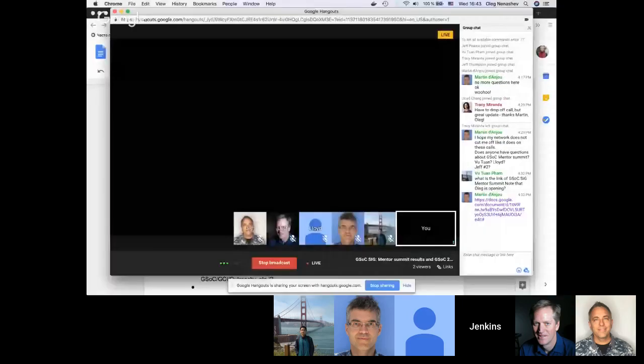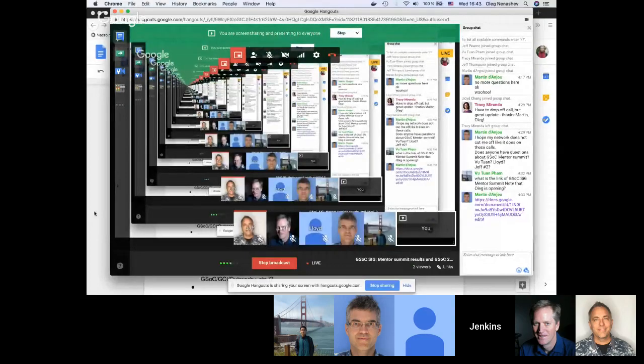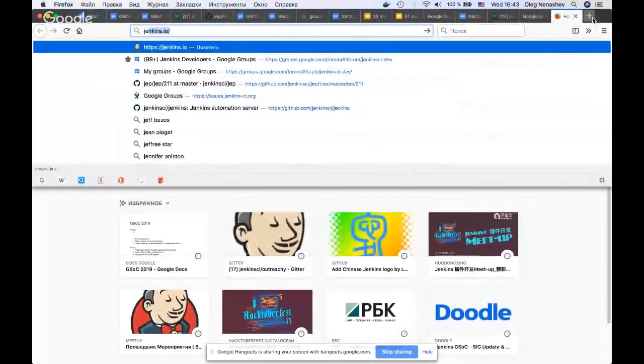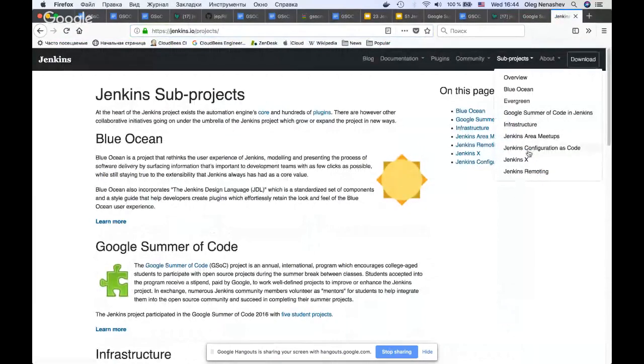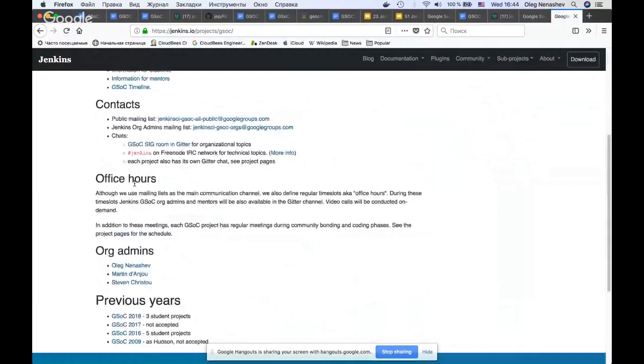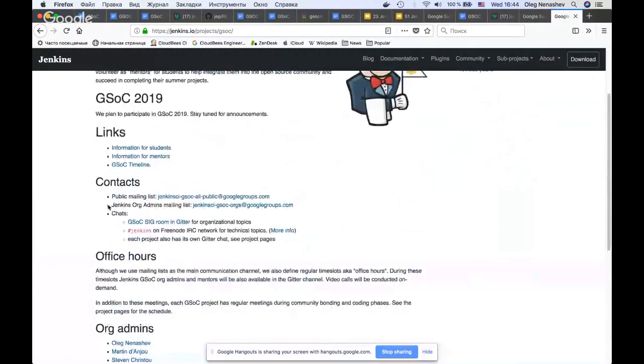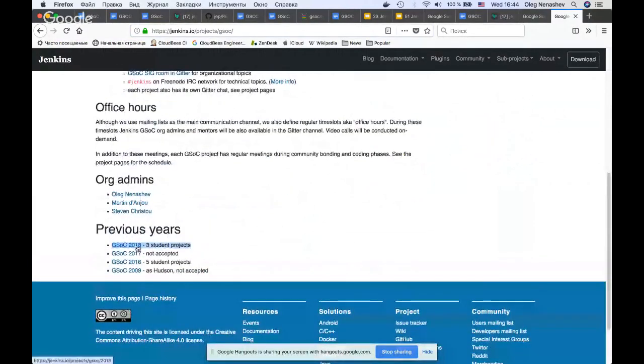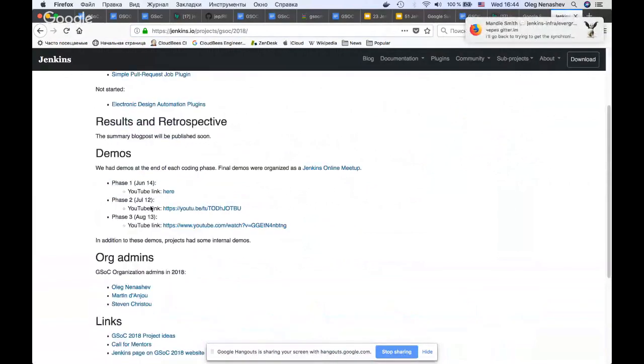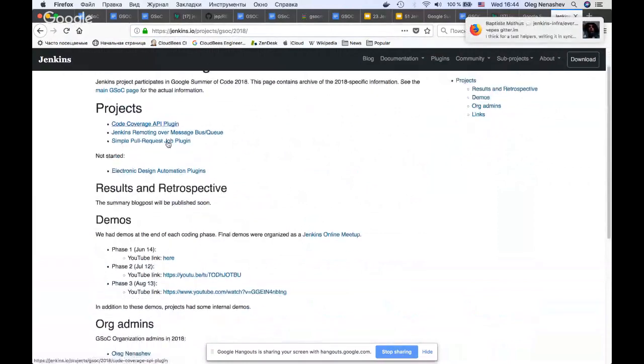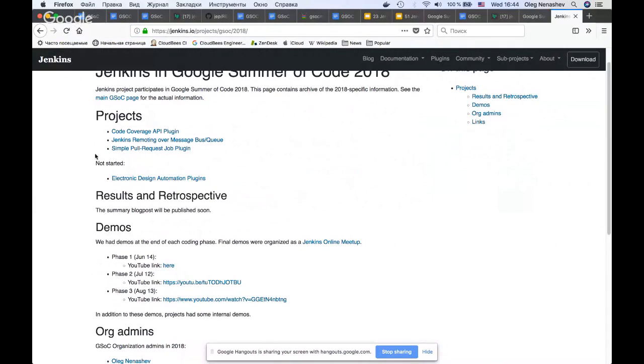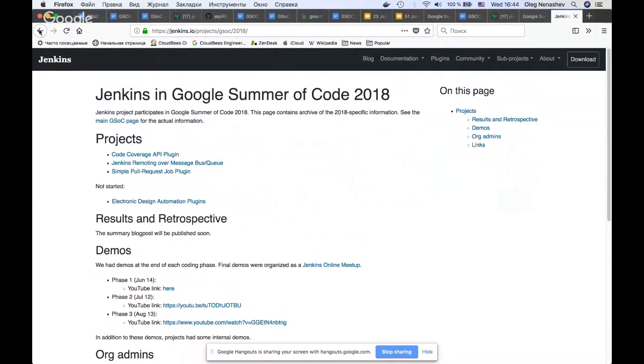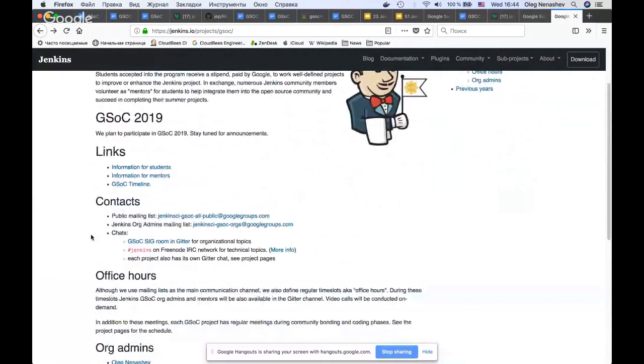We will have a GSOC 2019 project ideas page and also a placeholder for GSOC 2019 applications. We moved all 2018 into the archive. Now this page is pretty clean and we will be creating a separate page for GSOC 2019. If you want to propose any changes or proposed projects, just let us know.